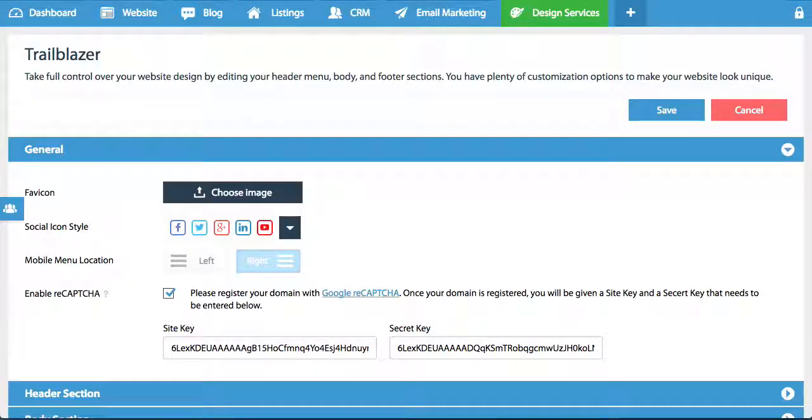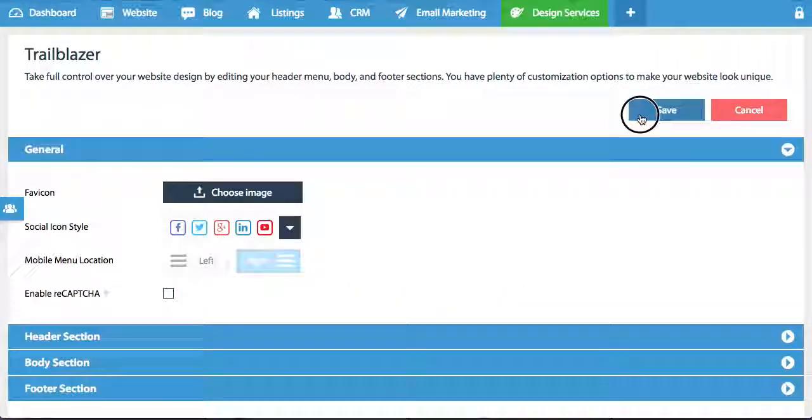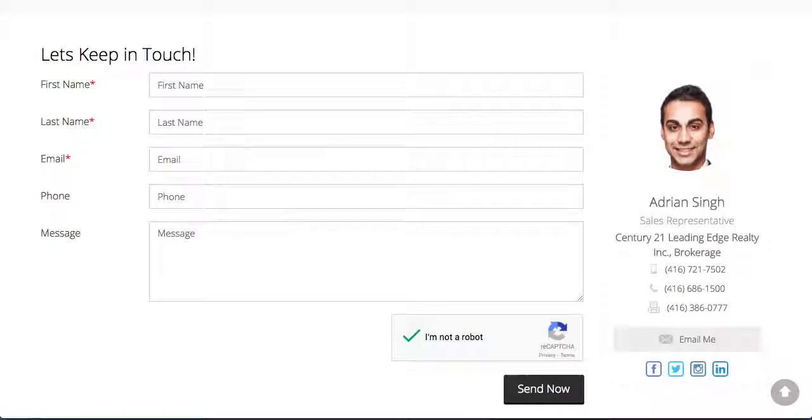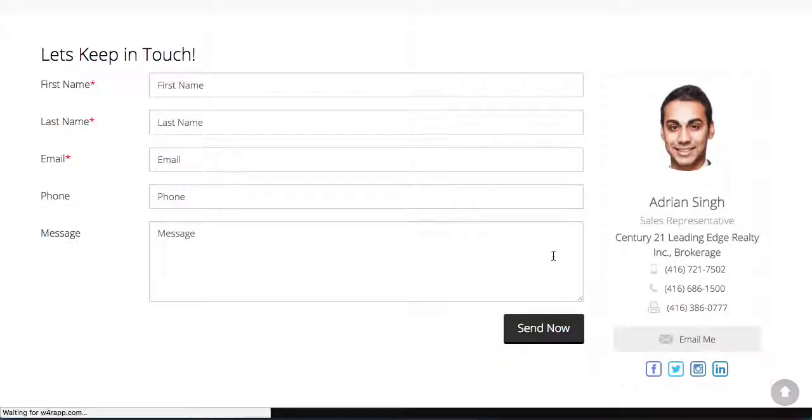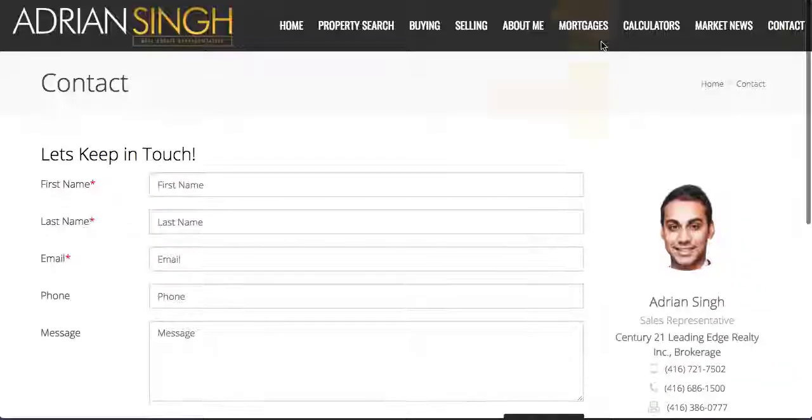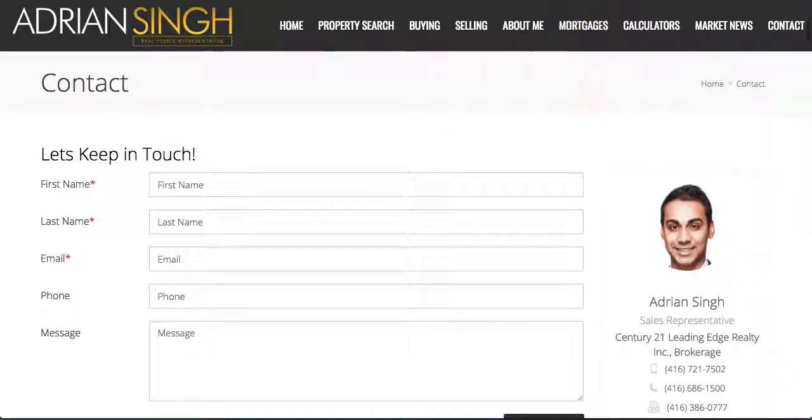And of course, if you don't want to have it anymore, you could simply uncheck it and hit save. And if we go back to the website, you'll notice that it is gone. So everything really just takes a single click. Like I said, there you go, it's gone, and that's it.